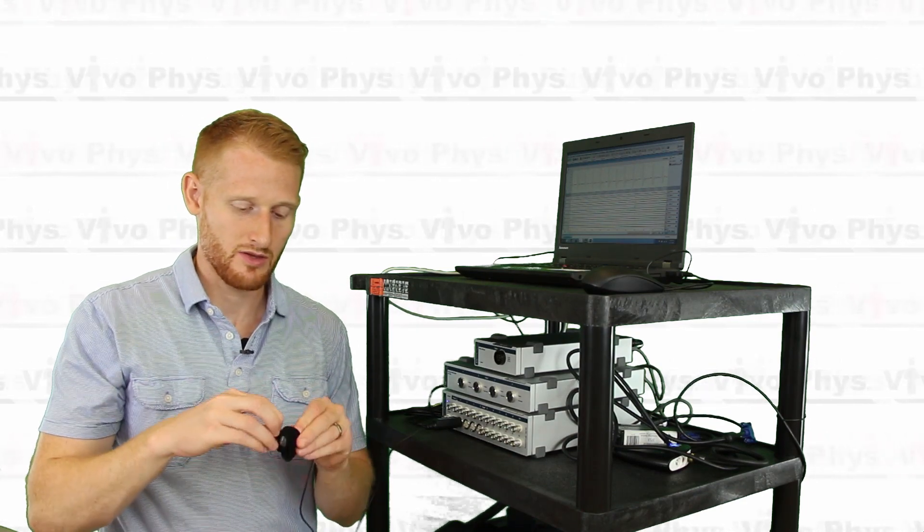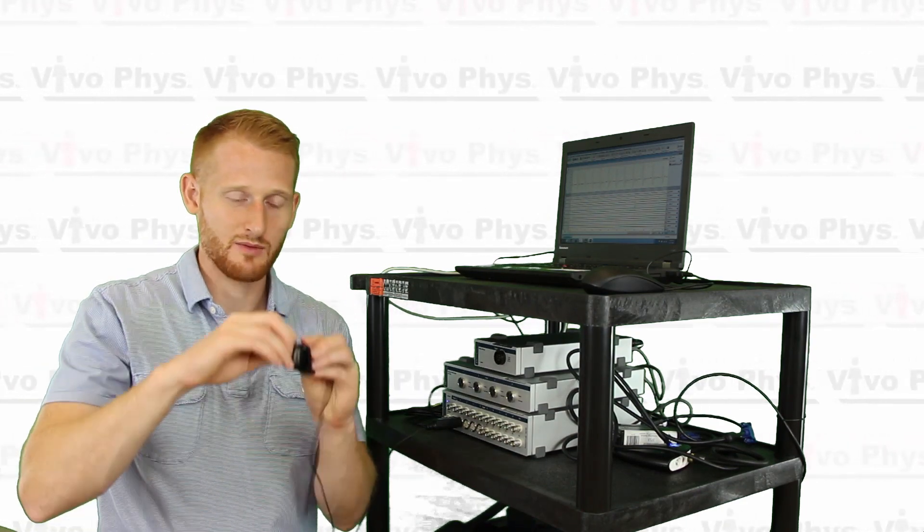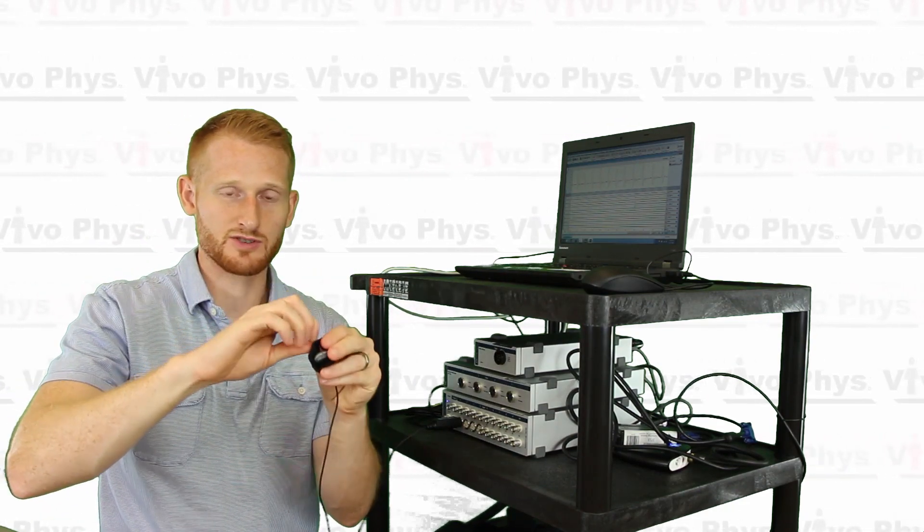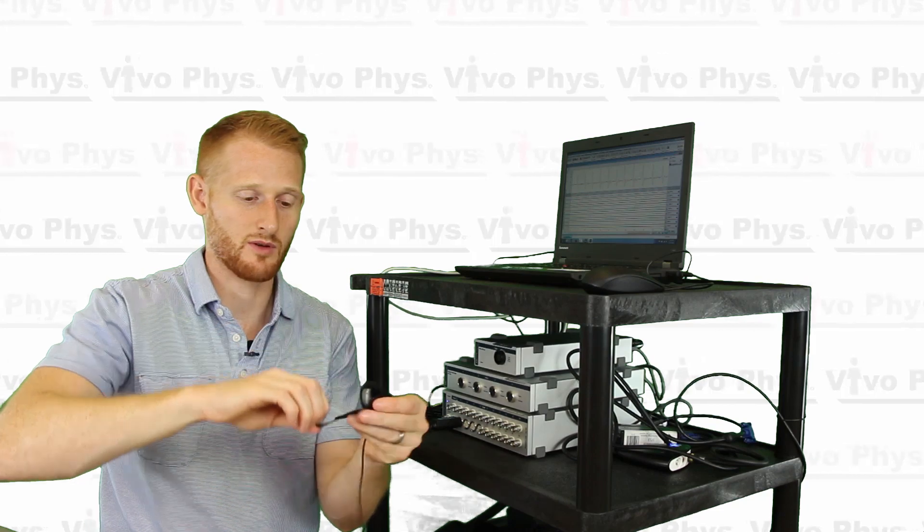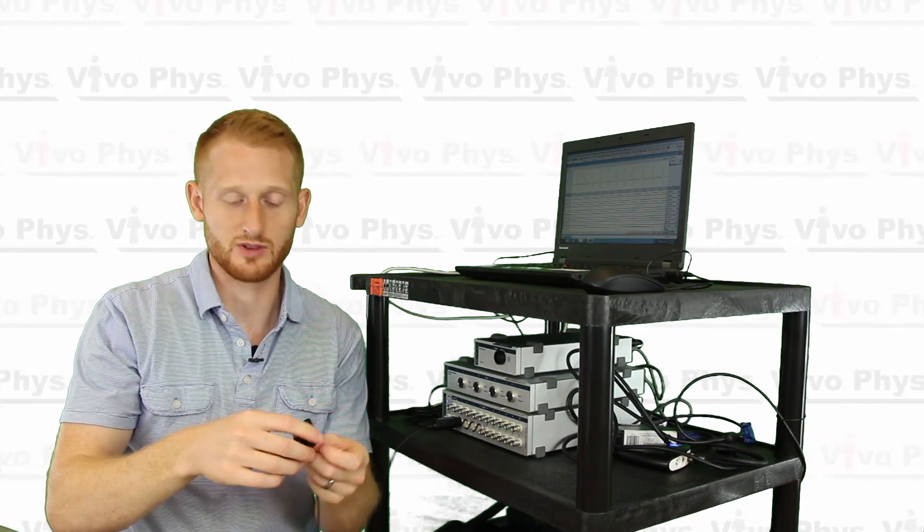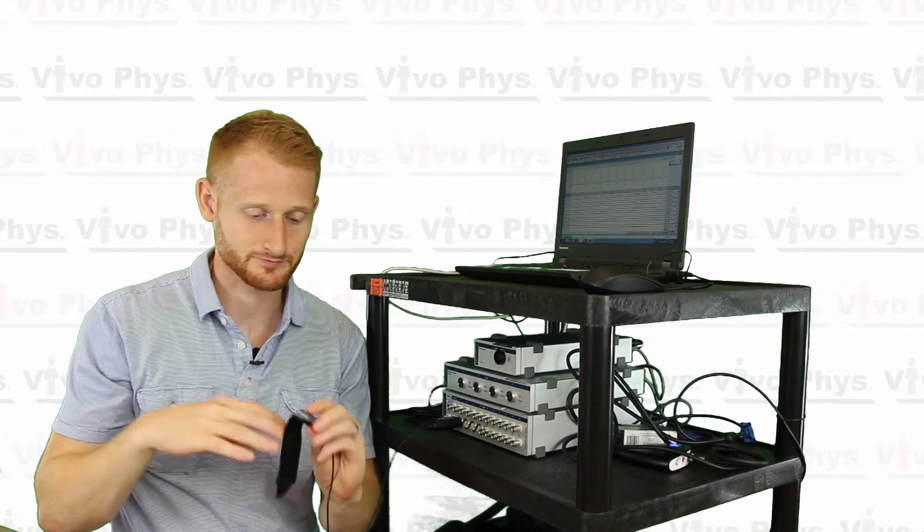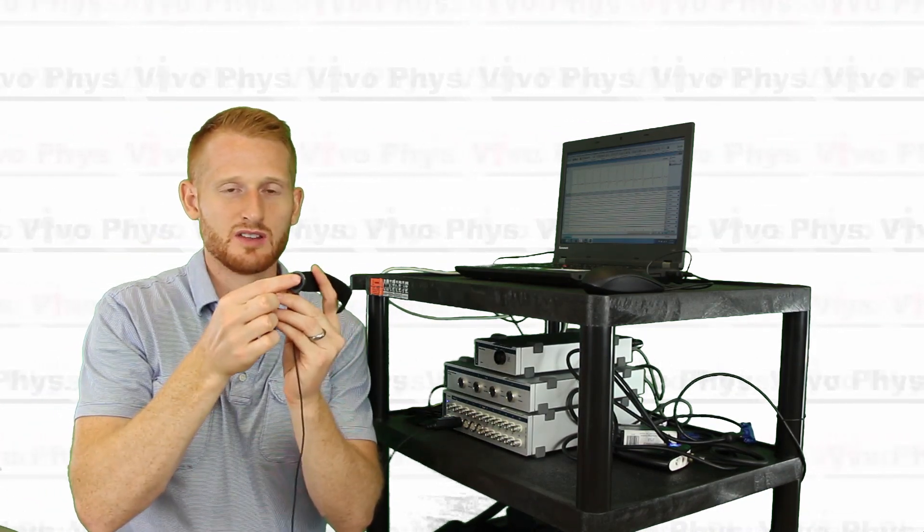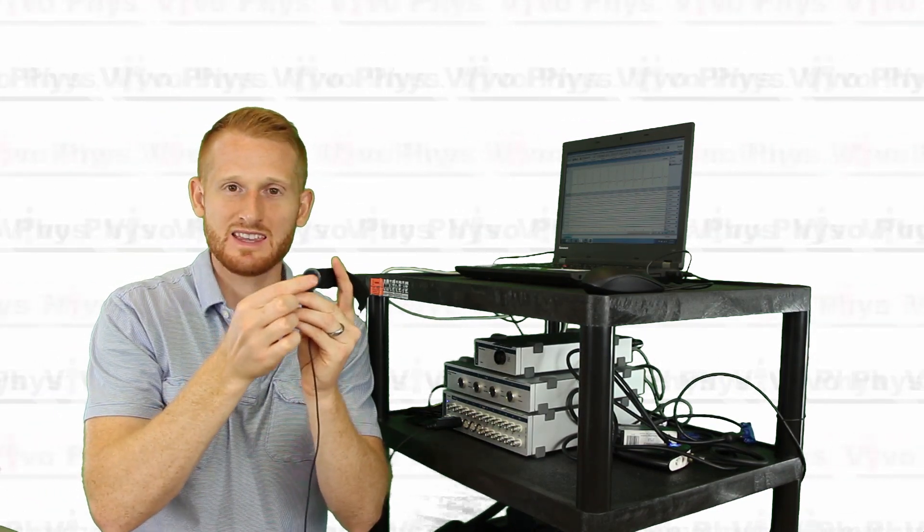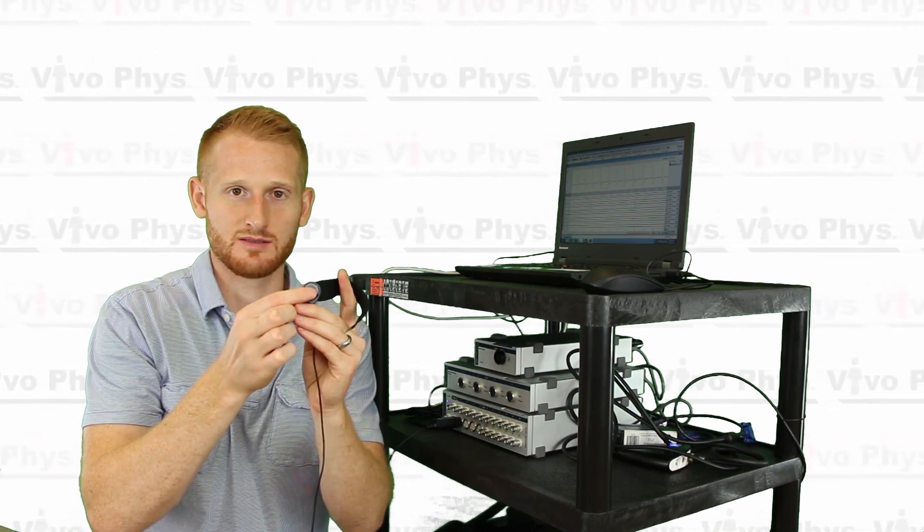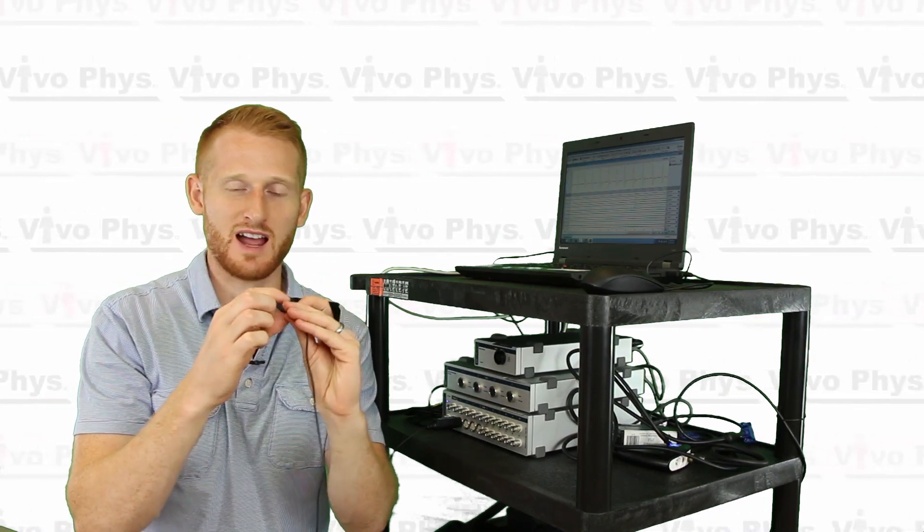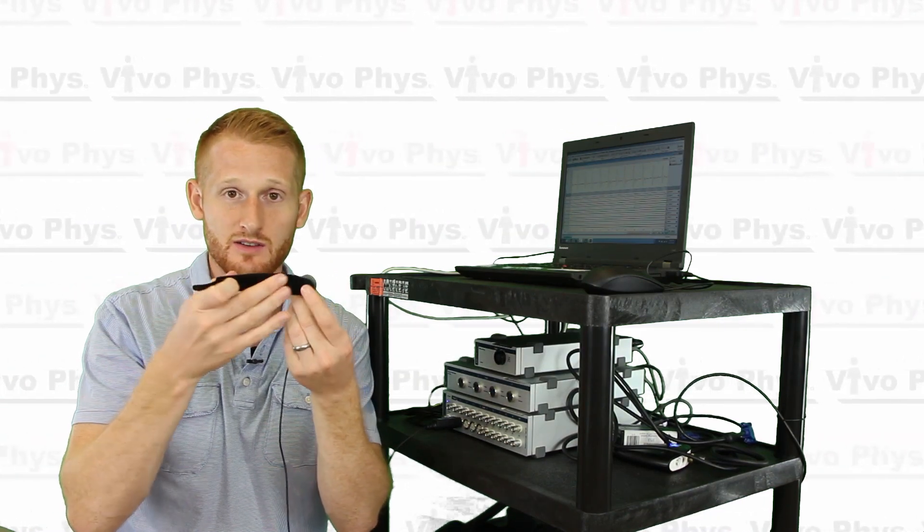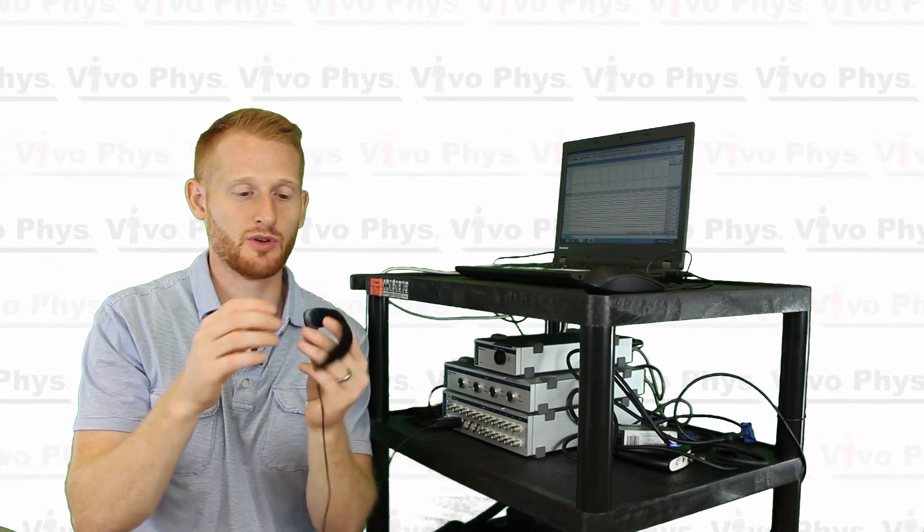Alright, so this little guy, which is the actual finger pressure or pulse pressure transducer, has a little tacky soft side to it and then the other side is covered in velcro.